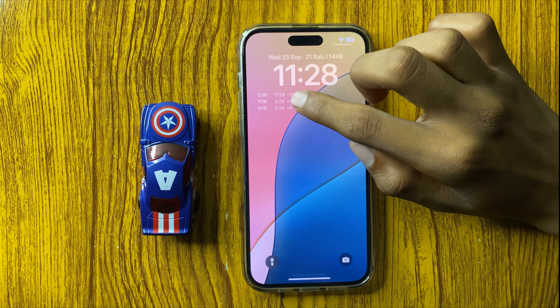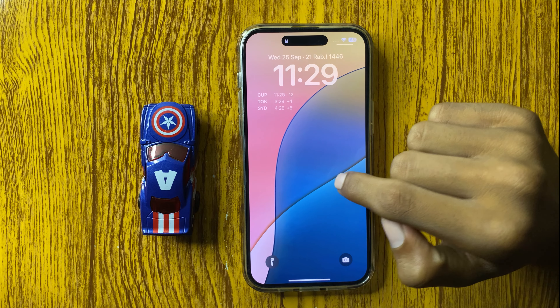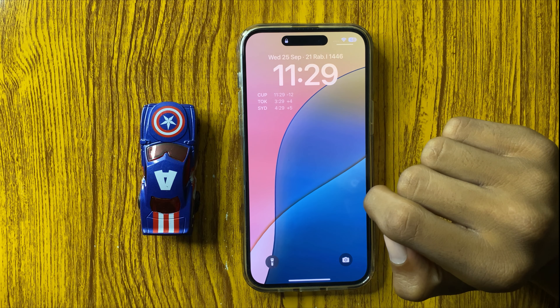So this is the way to display world clock in iPhone 16 Pro Max. Thanks for watching this video.